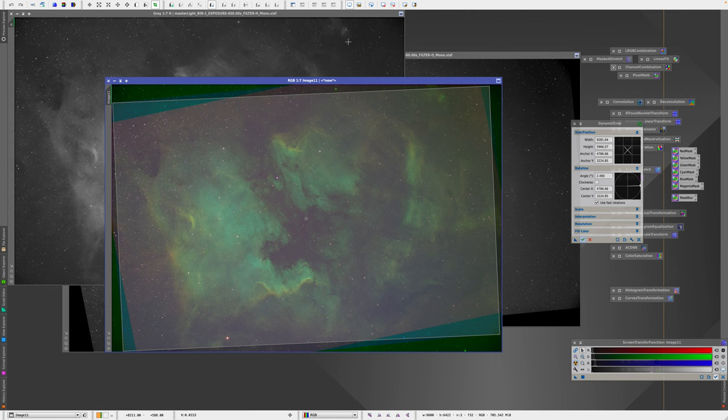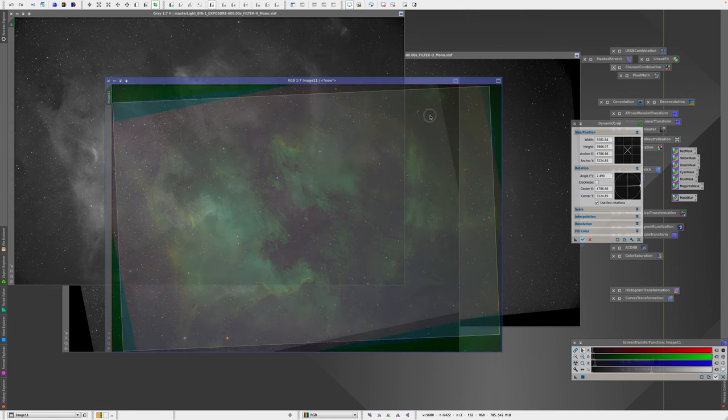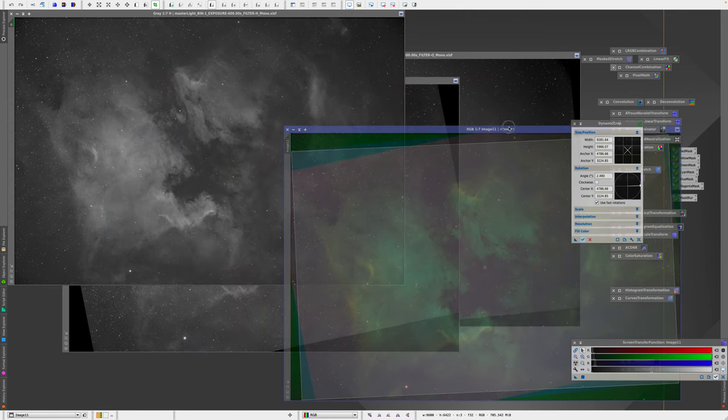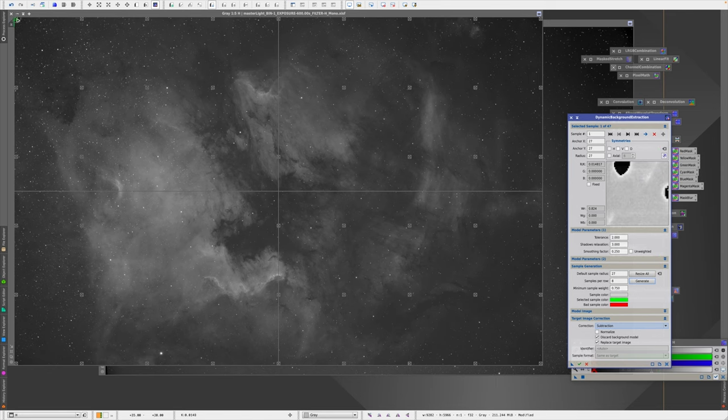I processed the data using my usual processing workflow and ended up with a result I liked.